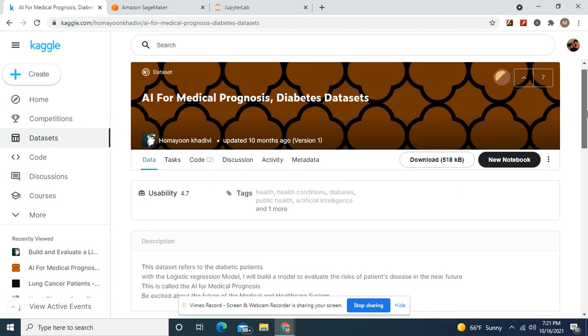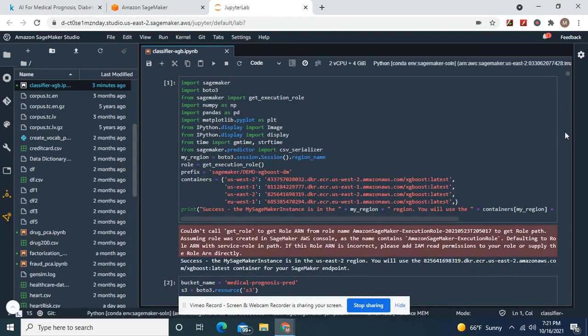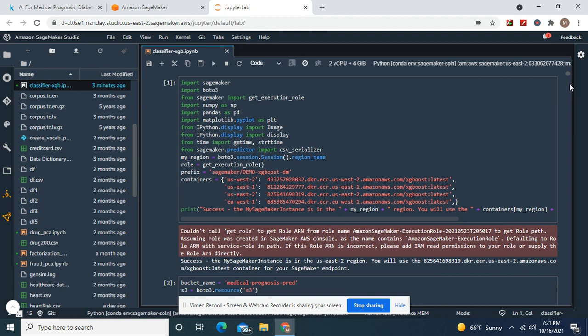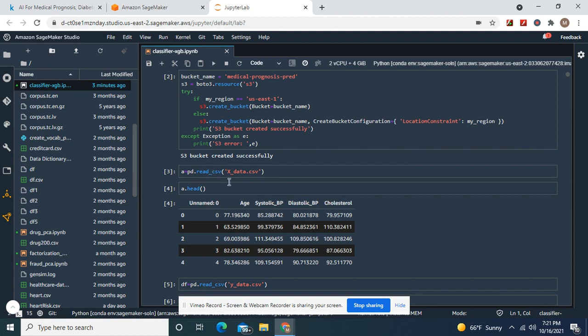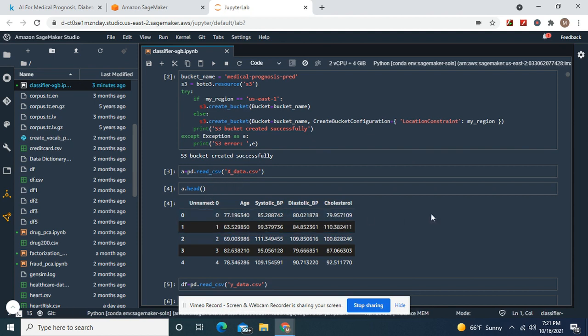This is for diabetic retinopathy. Create your execution role, name your bucket whatever you want. A equals X data, here's the X data, right?